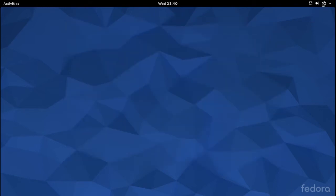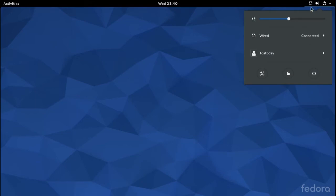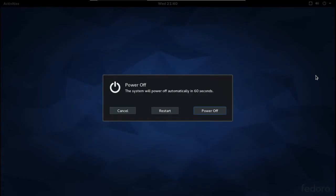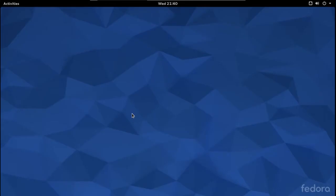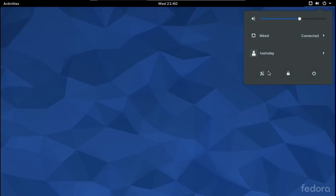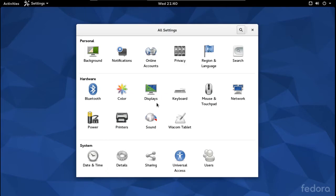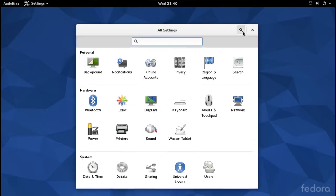You have some icons here: volume, wired network connection. User 'tostodav' — that's me — and you have power options. Let's see what else — this is Settings. Yes, All Settings, and you can search as well.